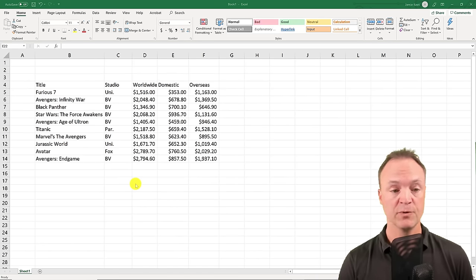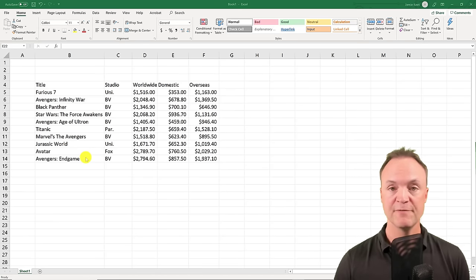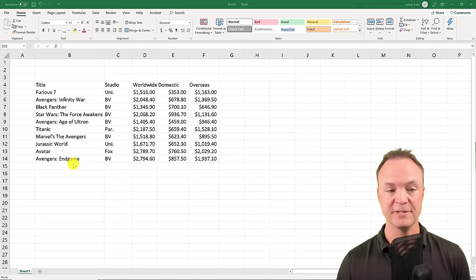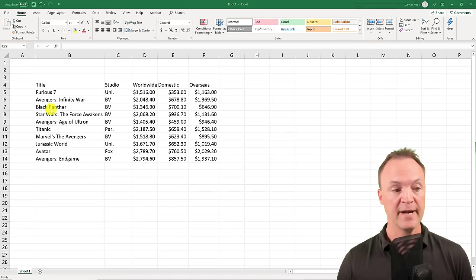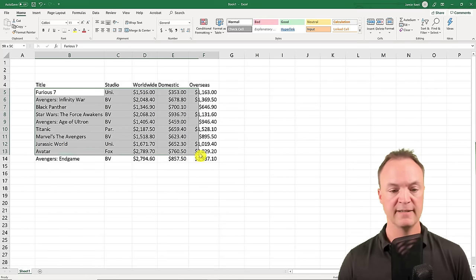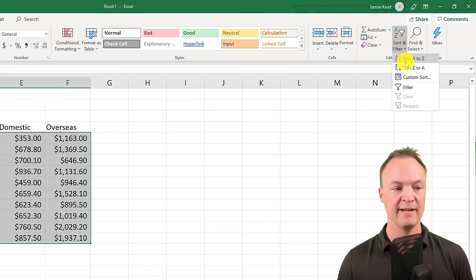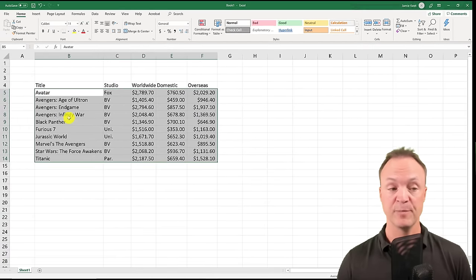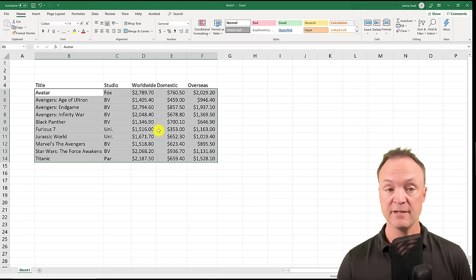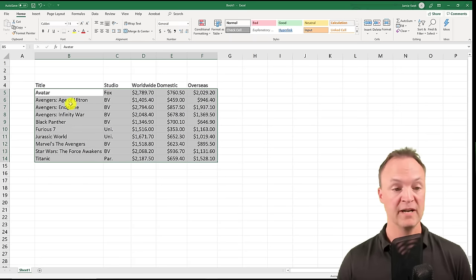Now I'm going to show you the powerful sort feature inside Microsoft Excel. I have the top 10 grossing movies of all time here. I'll highlight the list and show you the quick sorts first. If I just click A to Z, it puts everything in alphabetical order — from Avatar to Avengers — and all the numbers stay correctly aligned with their rows.